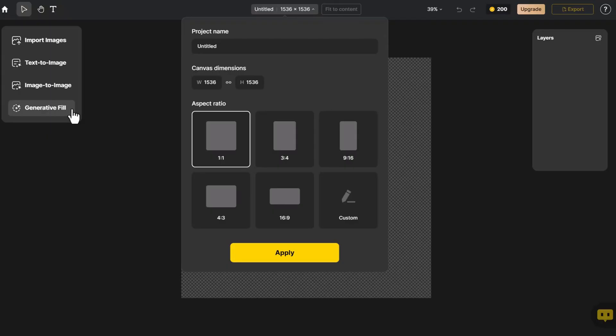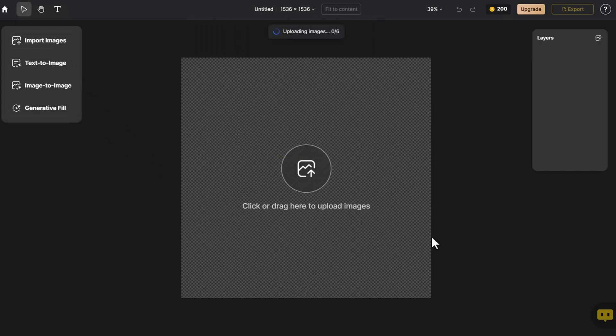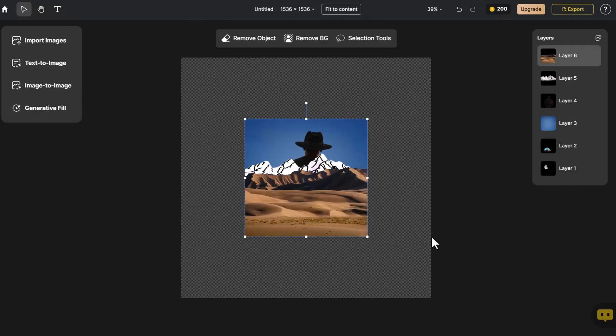Entering the page, we choose the appropriate canvas size and click Import Image to import the images we want to combine.